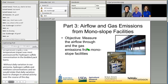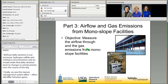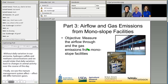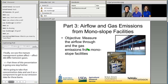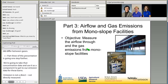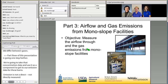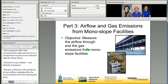Part three of this presentation goes one step further — we're going to take that concentration data and use it as a component to get to our emission data for these barns. Emission is not directly measured; simply put, emission is the product of our air flow multiplied by the concentration of air leaving the barn. In this section I'm going to cover how we measured air flow through these barns and the resulting emission estimation.